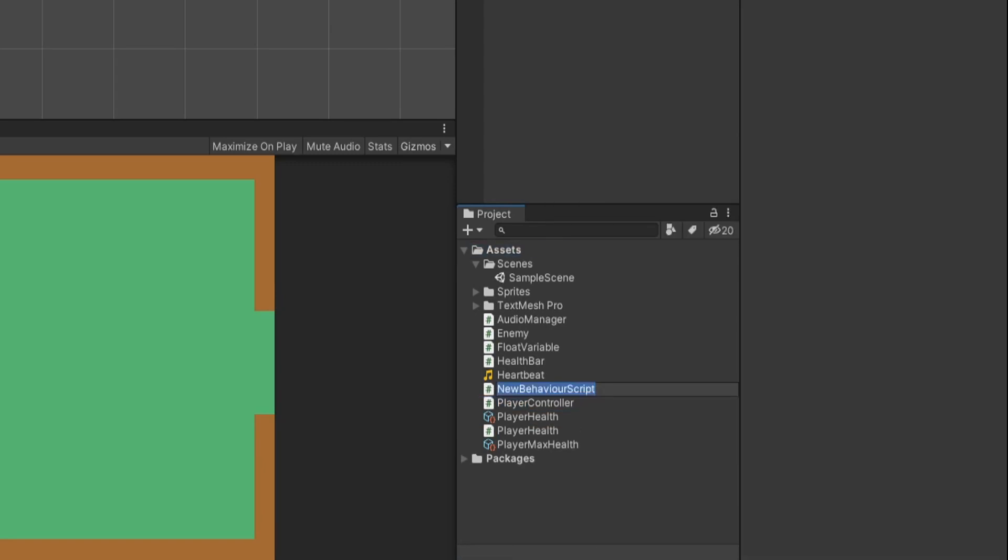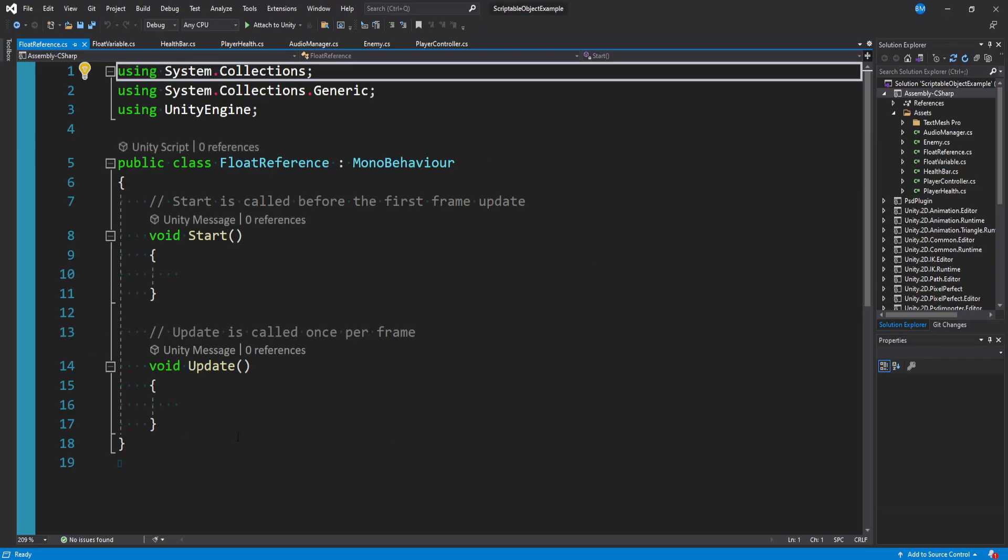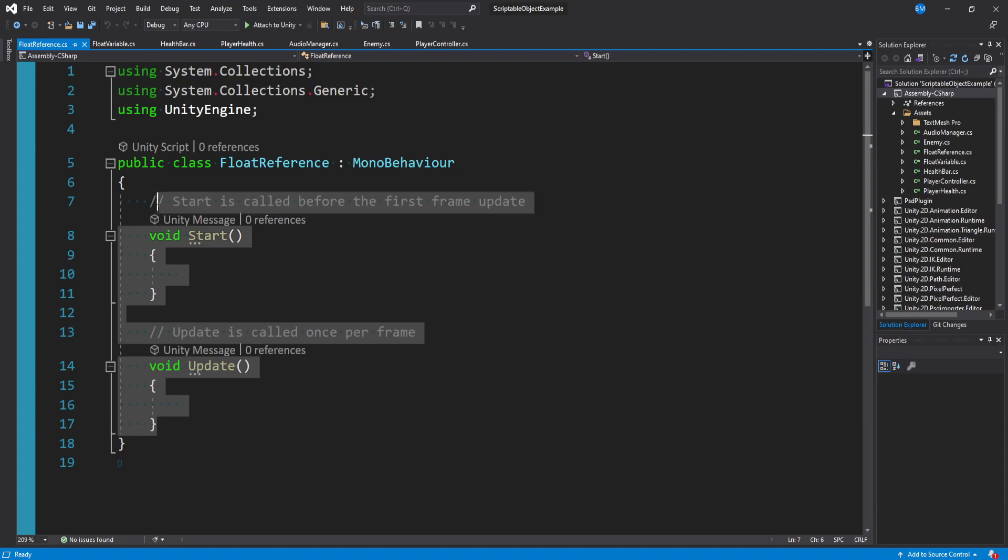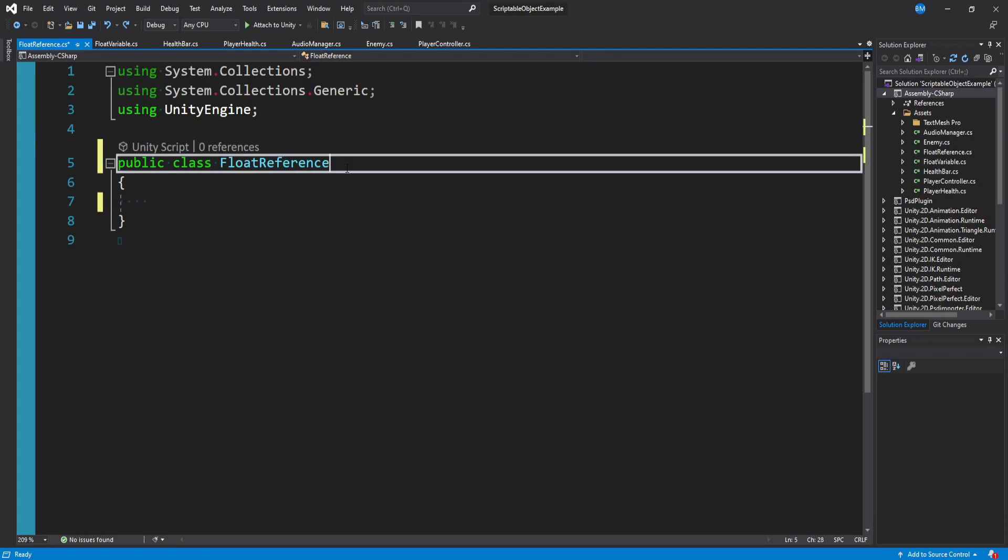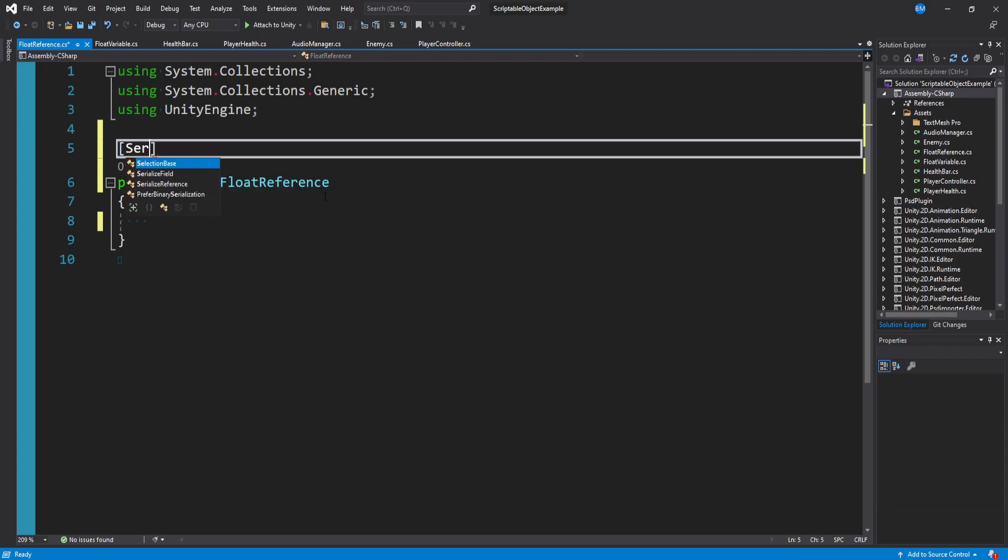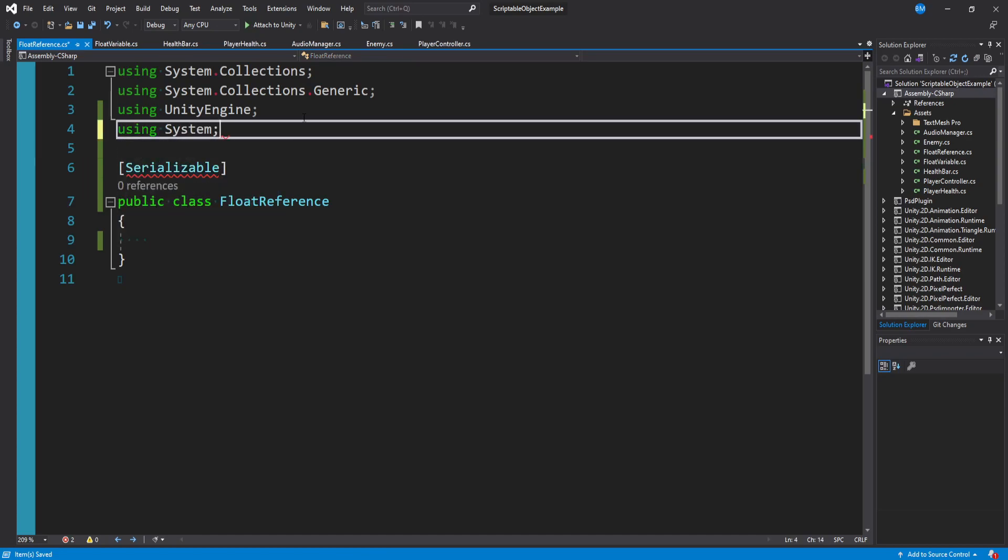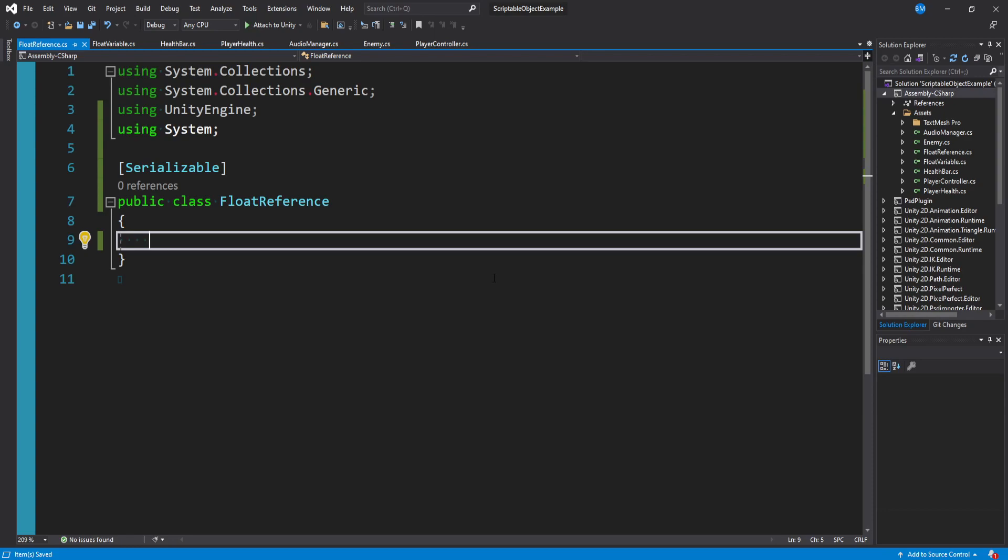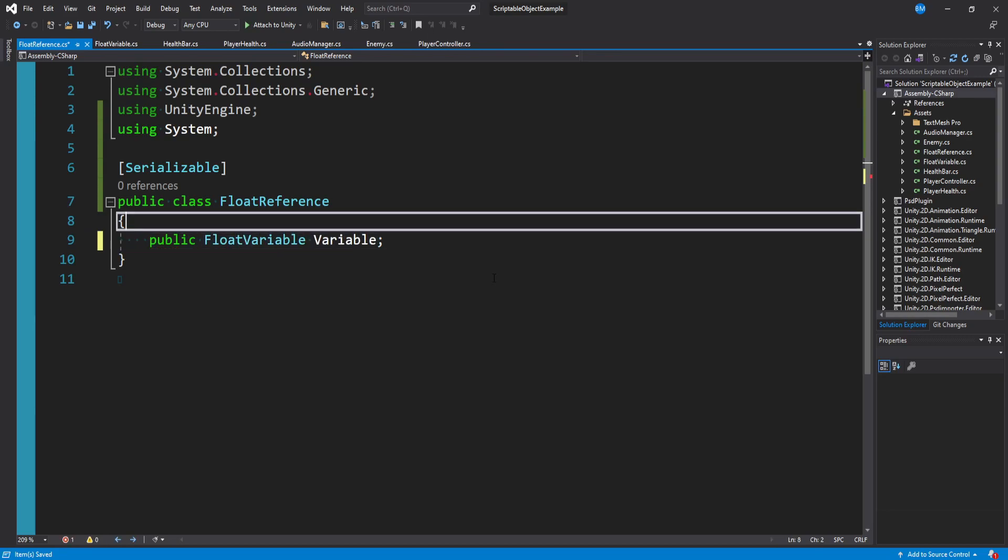So this float reference object is what we're actually going to be using in our other scripts like our health bar and our audio manager, and it will make sense by the end of this. So stick with me here. I'm going to use the example Ryan uses in his talk. We can clear out our script and we don't want to inherit from mana behavior or anything at all. We just want this to be a public class. At the top, we can put in tags serializable. And you'll see it's going to complain at you here. You need to add a using system call at the top of your script. But in here, what we want to do is make a reference to a float variable. So we can say public float variable, we'll call this variable.